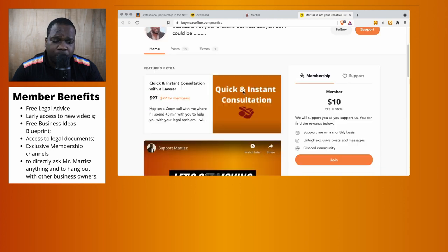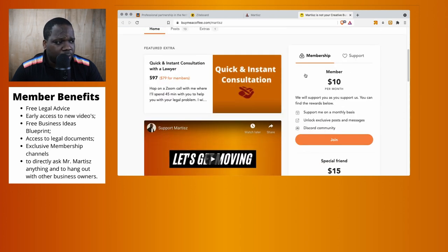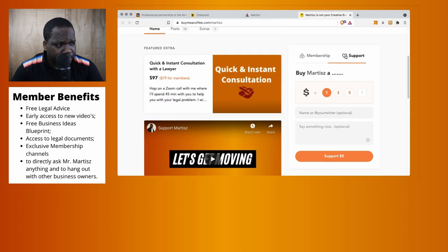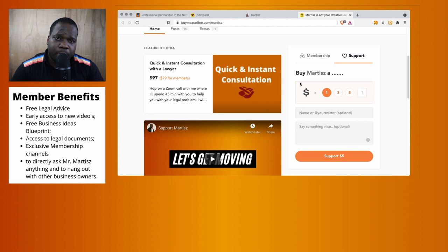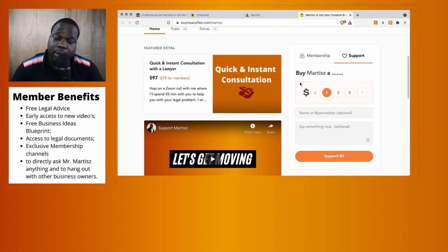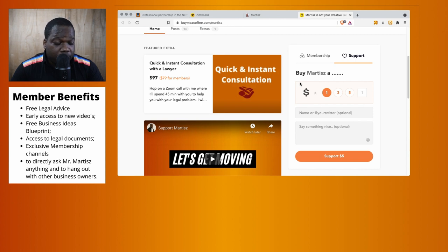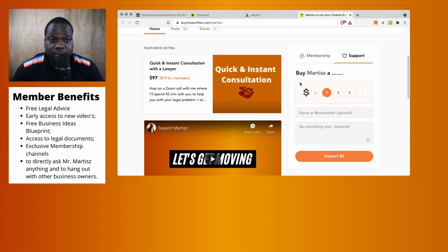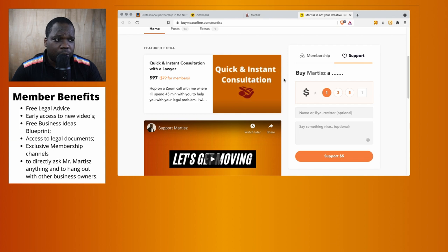You can become a supporter and you can support us by donating one dollar, three dollars, five dollars. I can tell you right now, when you are a supporter, that's the kind of benefits you don't see on this page. You can only see it when you are a supporter.